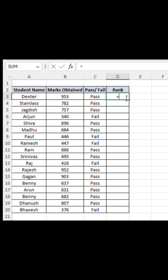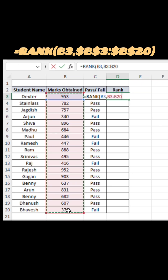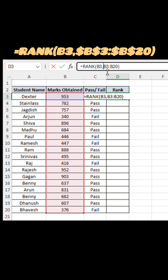Next, to find each student's rank, go to cell D3 and enter the formula shown on screen. The RANK function compares the marks in cell B3 against the entire range from B3 to B20 and gives you the rank automatically.